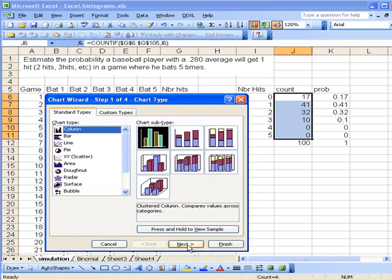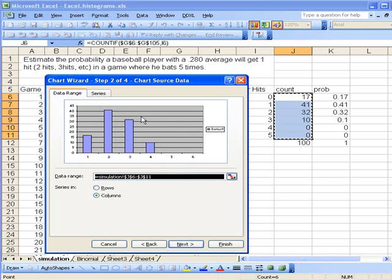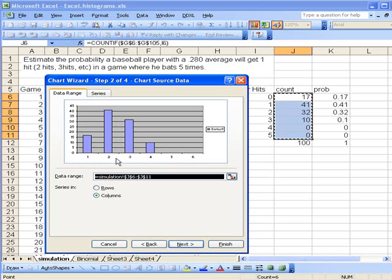This shows what the graph should look like. We can see it looks correct, except that the x-axis doesn't have the right labels. So we need to fix those labels.